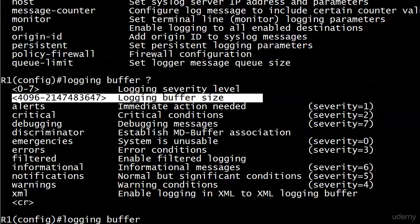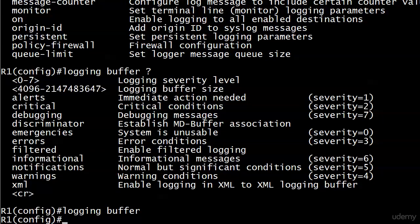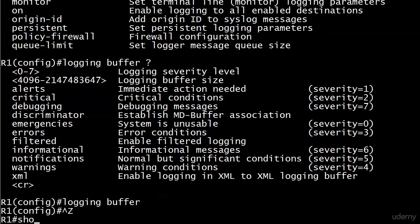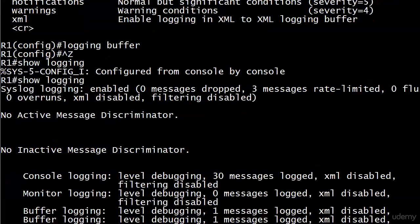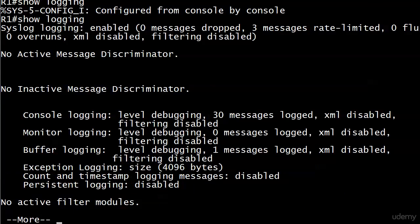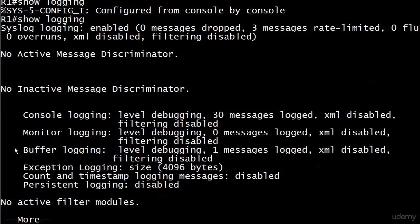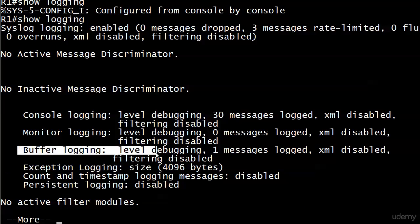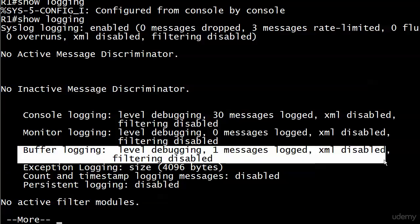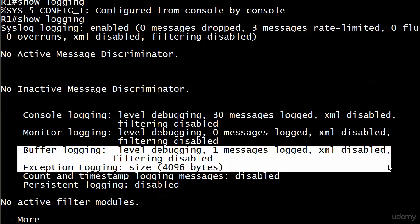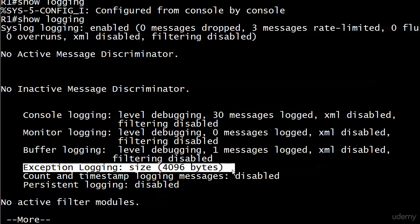Let's go ahead and just accept the defaults and see what those defaults are with show logging. You can see here in the center that buffer logging is now enabled, and we already logged a message. There's the size of your buffer next to exception logging, and it's 4096 bytes.